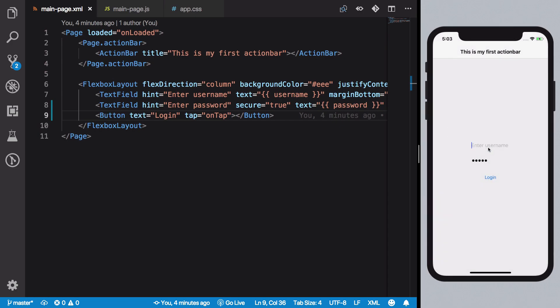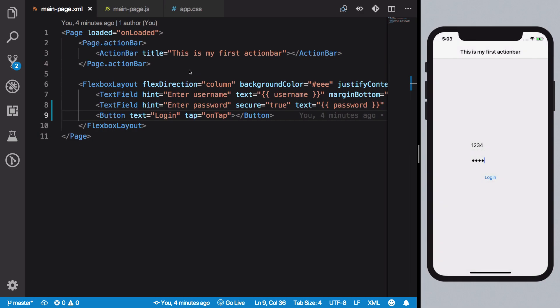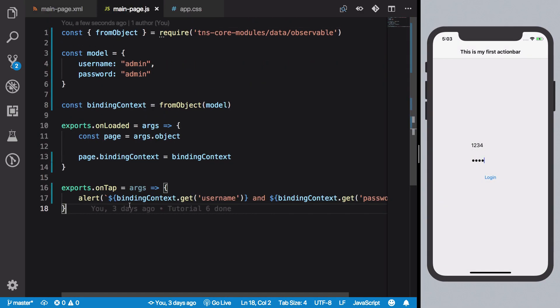If I have like 1234 and maybe like 5678, hit login, we see 1234 and 5678. You see where we are going with this.